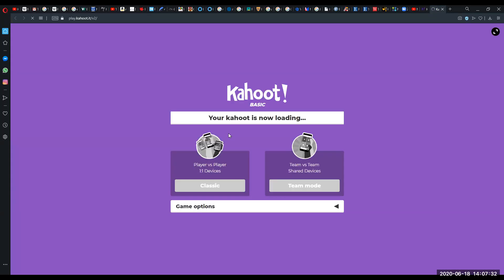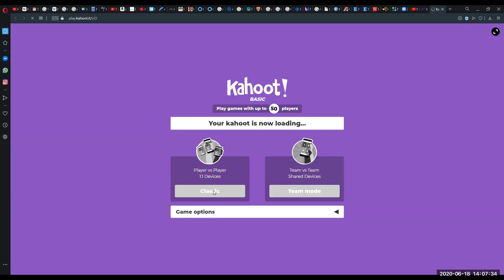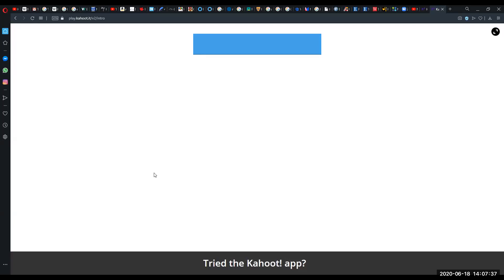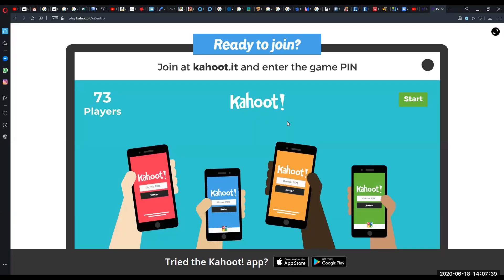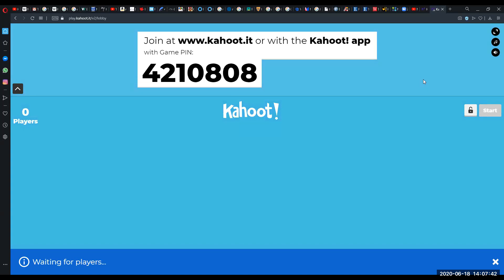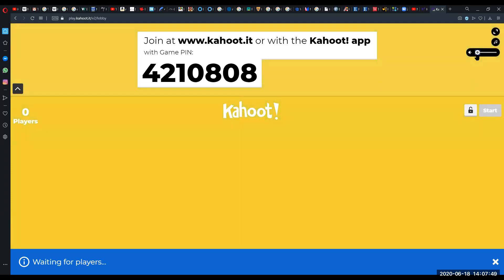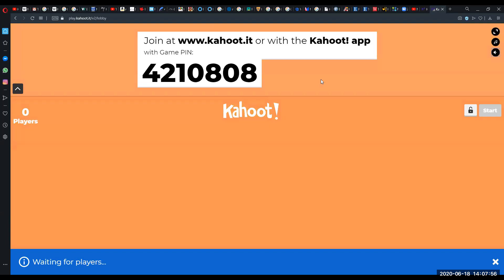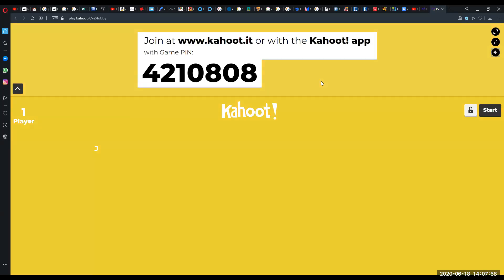If you were able to successfully make it to Kahoot.it, it will first ask for a code. The code for today's Kahoot is 4210808.